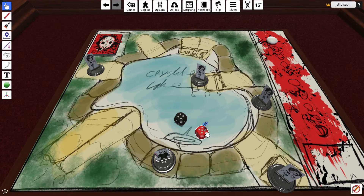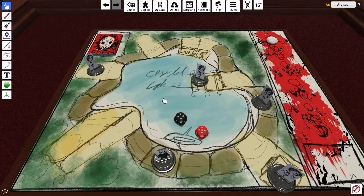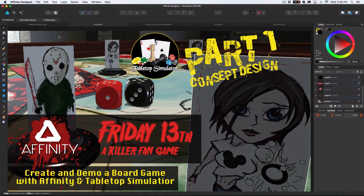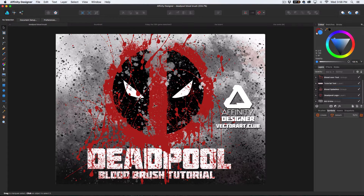I did come up with a cool little concept for a game, and while coming up with the concept I wanted to use my blood brushes that I had made for the previous Deadpool video. If you haven't seen that tutorial yet, I show you how to make them, and I have a free brush pack and a pro brush pack available — links will be down below.